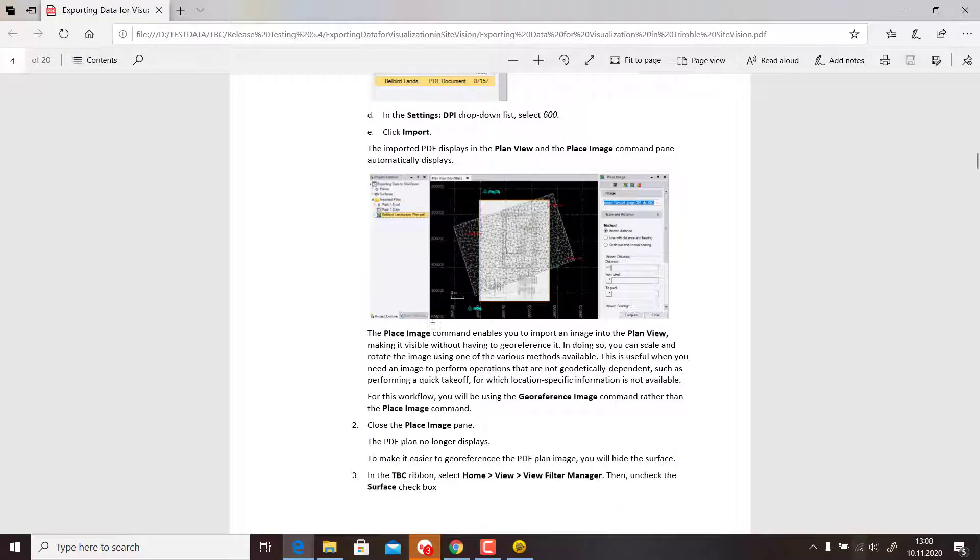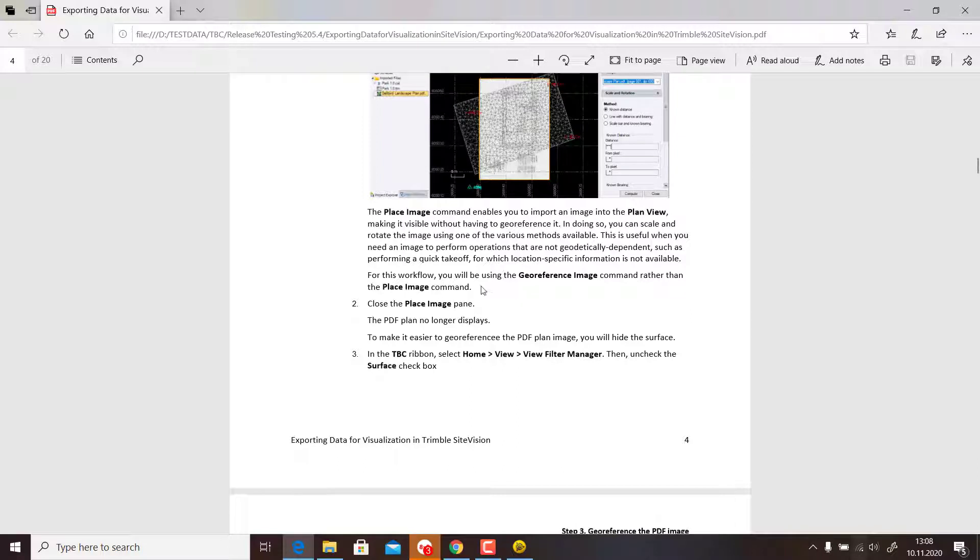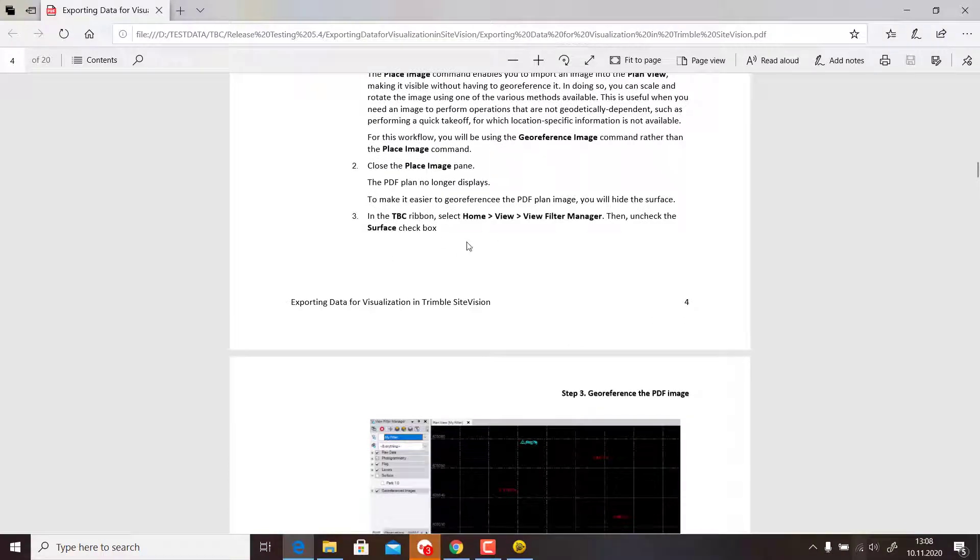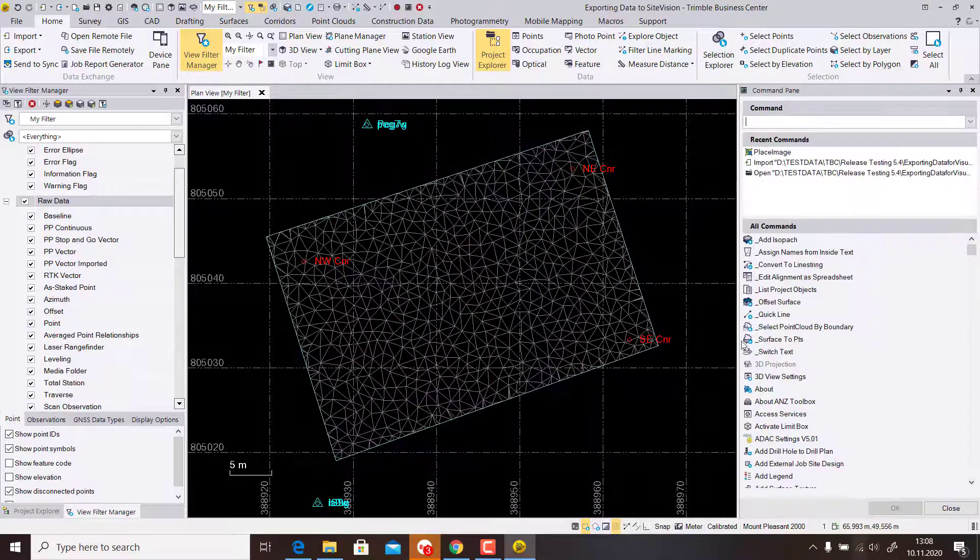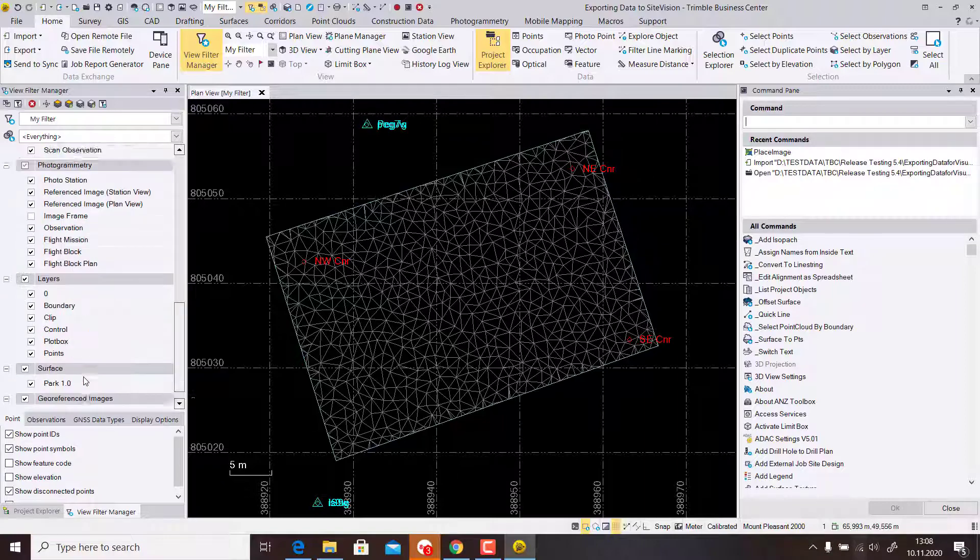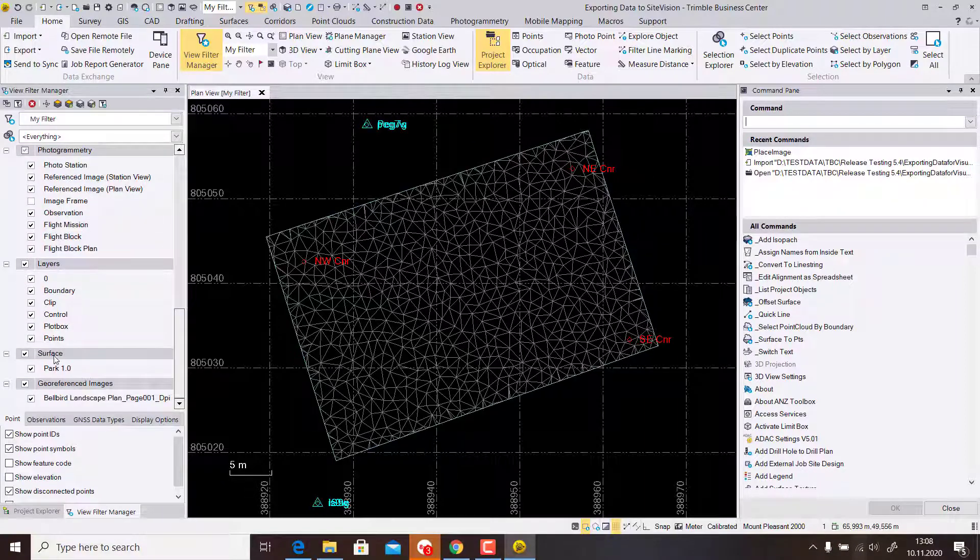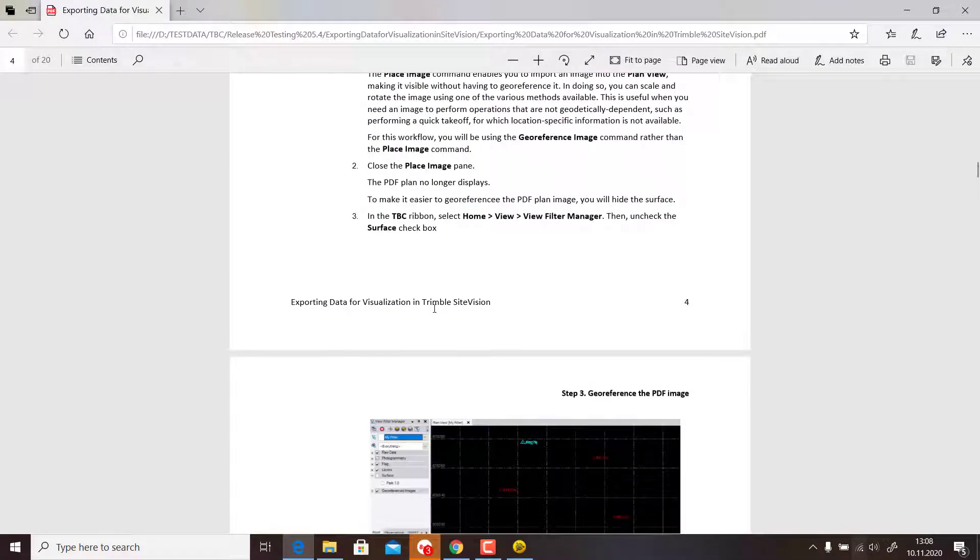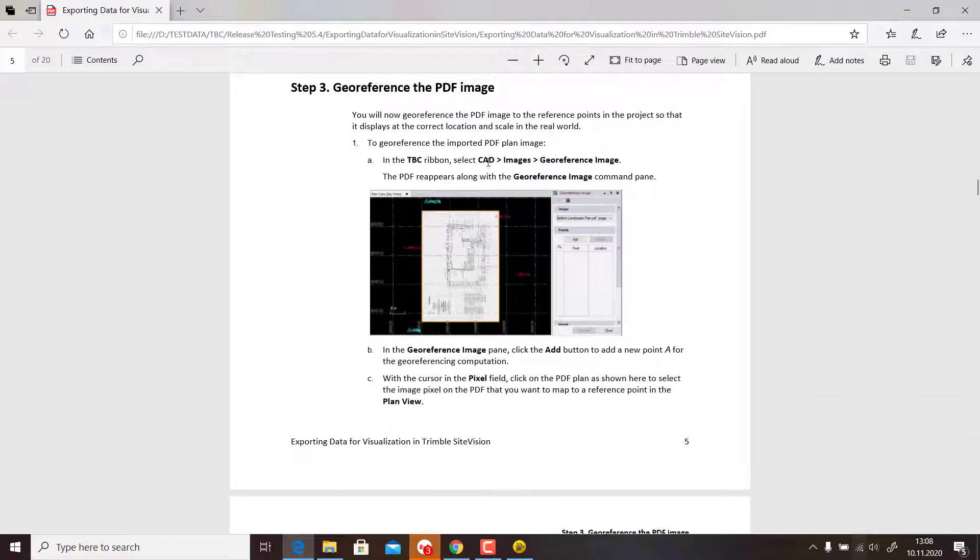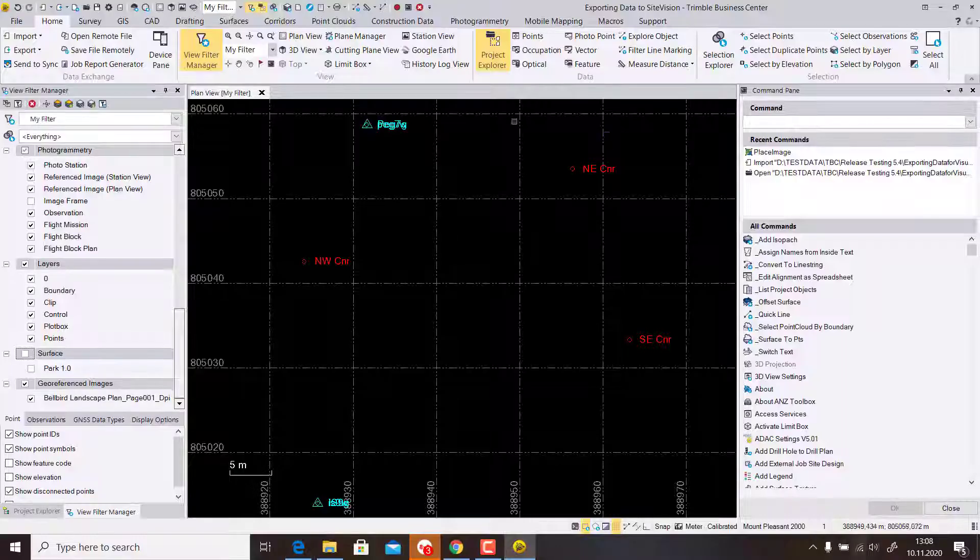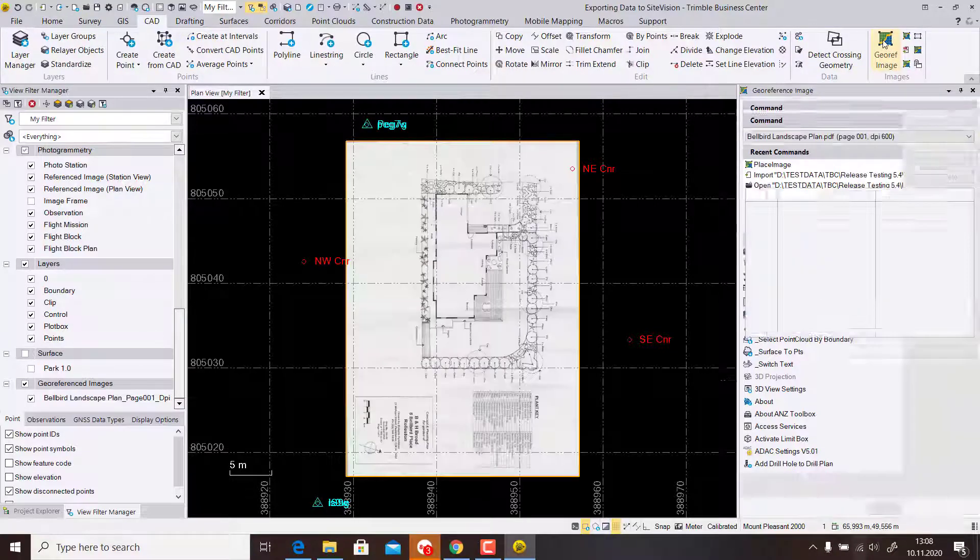After the import is done, we will not use the Place Image part, so we close it. We will use the Georeferenced Image part. When we close the Place Image, the PDF is not shown anymore. We switch off the surface and then go to Cut Images, Georeferenced Image.